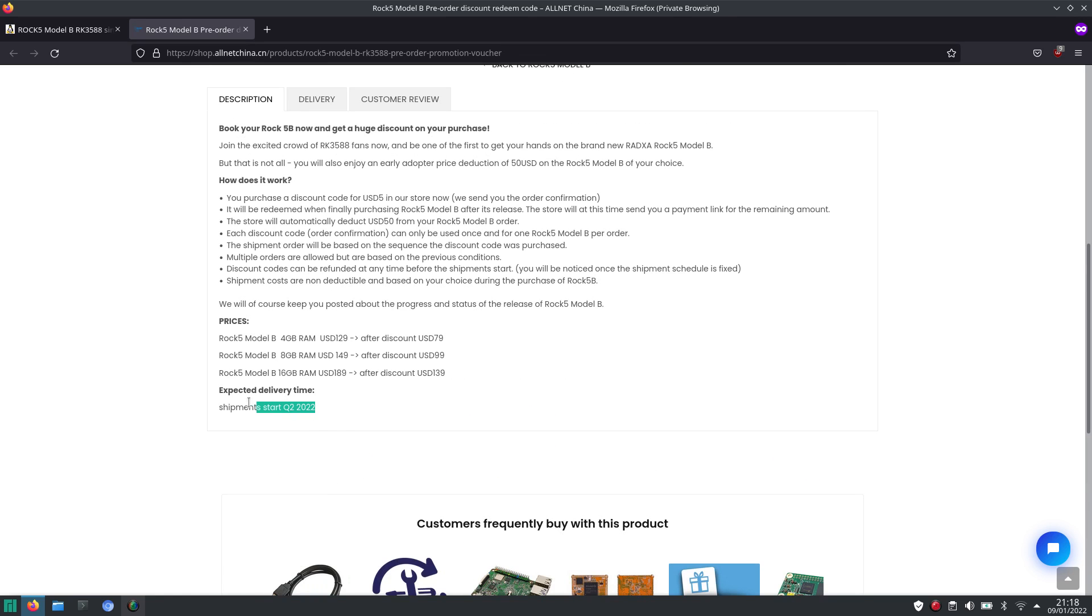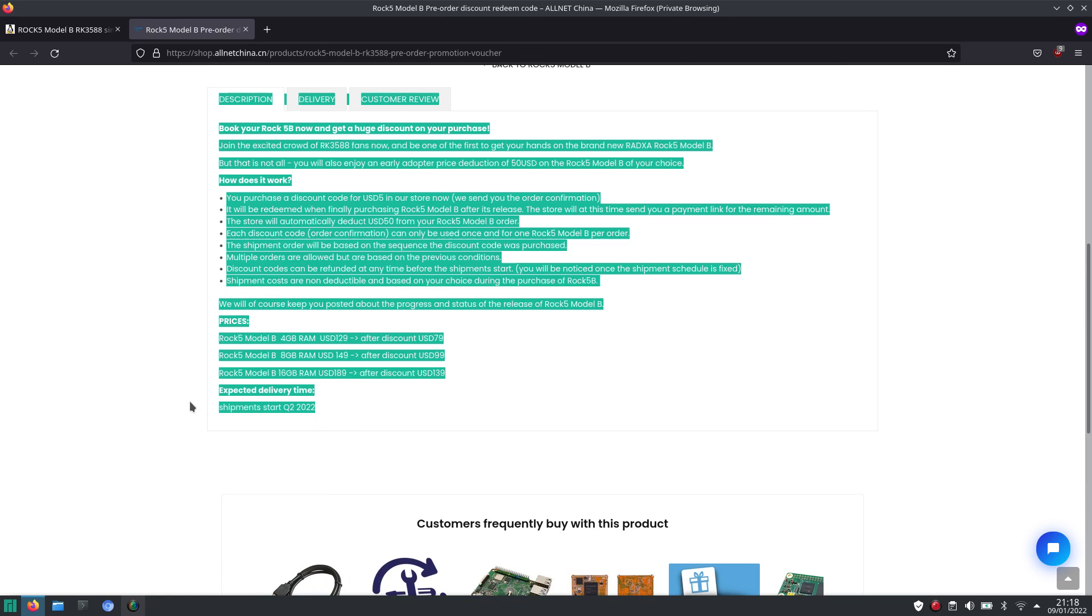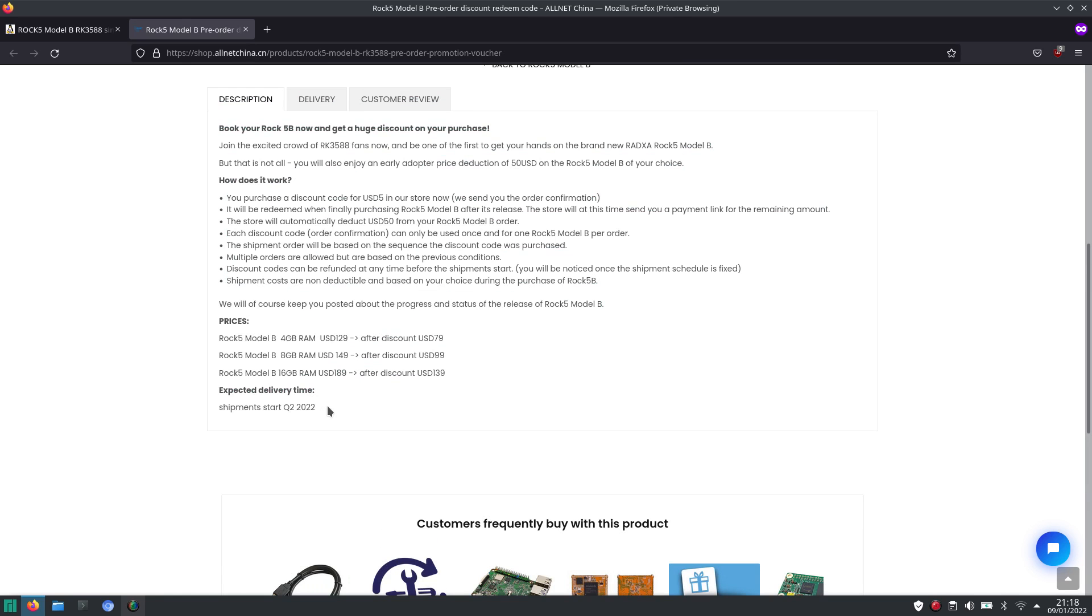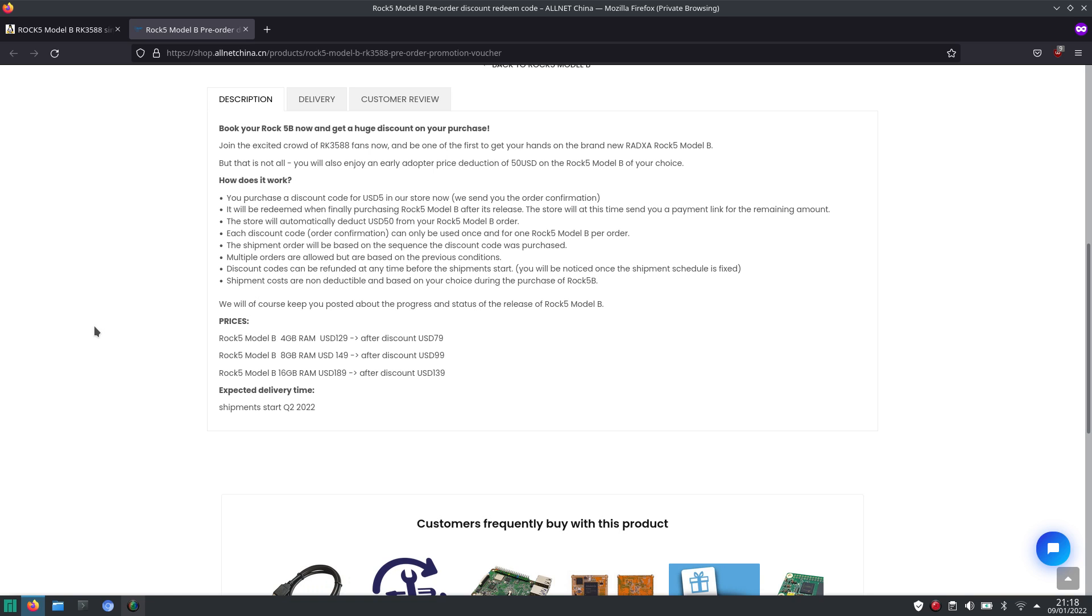They say that shipments will start Q2 2022, so it could take up to the end of June before they start shipping. But I have some good hope it will be early Q2. We'll have to wait and see.